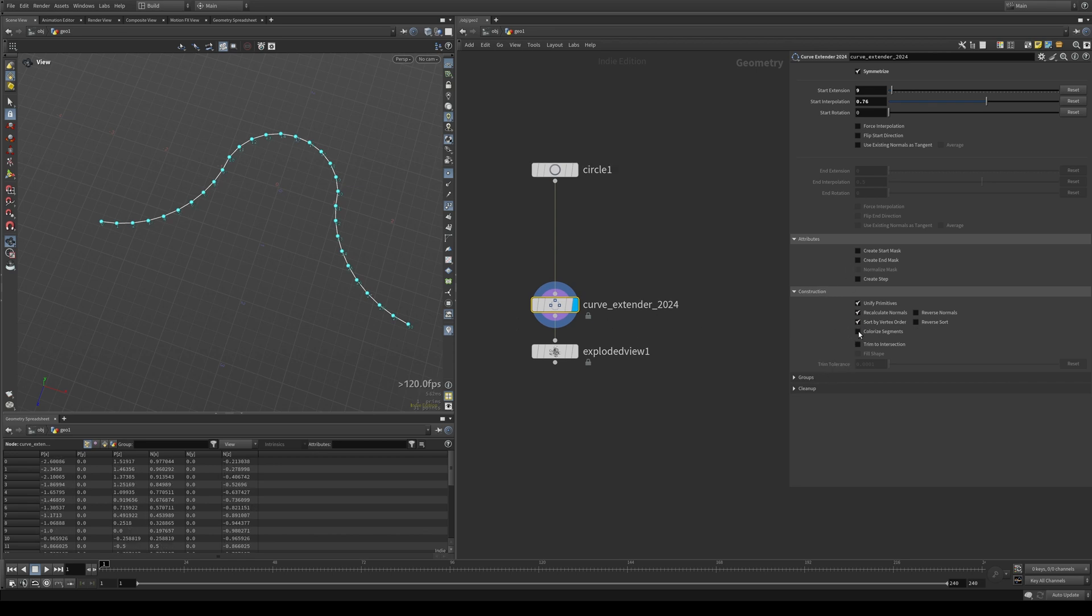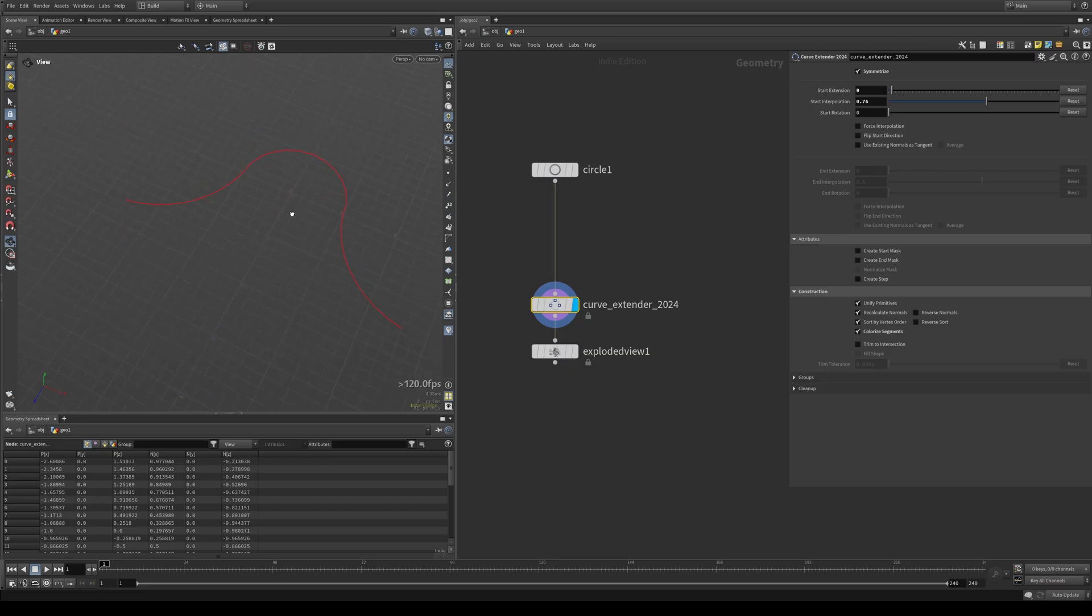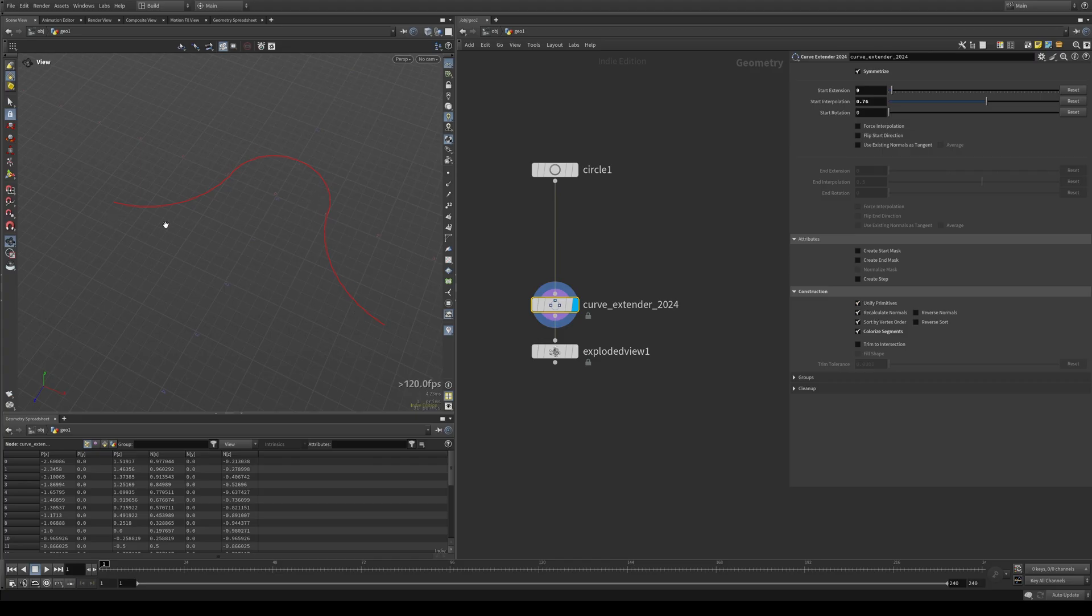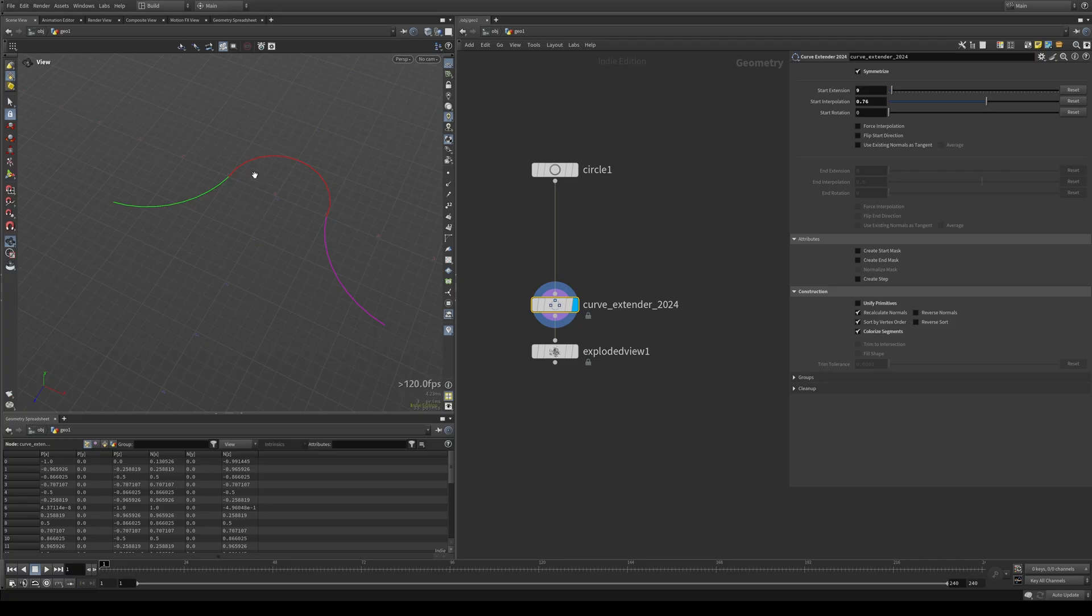If you don't want this for some insane reason, just turn it off. And then we have colorized segments. This will just show you real quick where your extensions are. Obviously, if the prims are unified, it's just going to be one segment. But if you turn this off now, you can see there's your start. There's the original curve and there's the end.